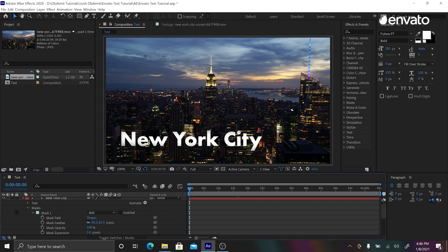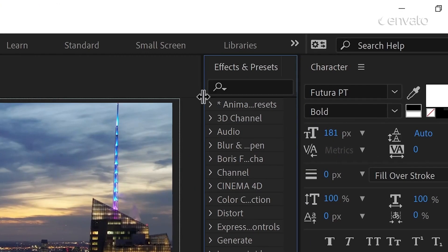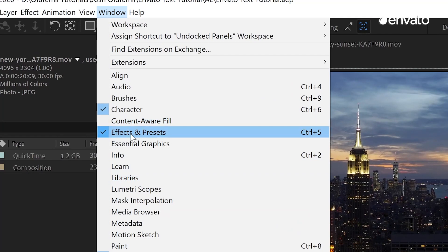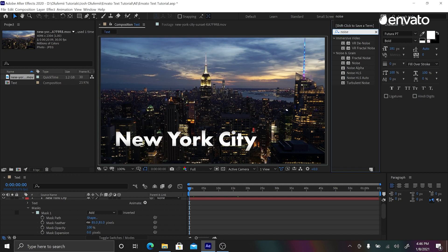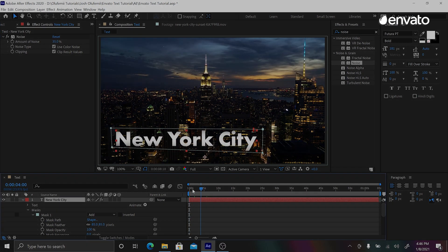The next thing we're going to do is incorporate noise into the text. Any footage you have will have some amount of noise in it. The reason the text looks like it's sitting on top of the footage is because text doesn't have any noise — it's a clean digital asset. So we almost have to add imperfection back in. Go into Effects and Presets — if you don't see this panel, go to Window and make sure Effects and Presets is checked. Type "noise" and bring that effect onto your text. Adjust the amount to your liking — around 35 to 44 works well.